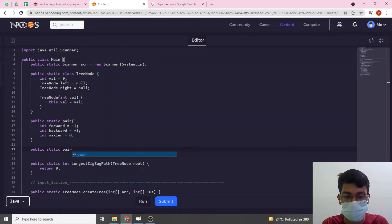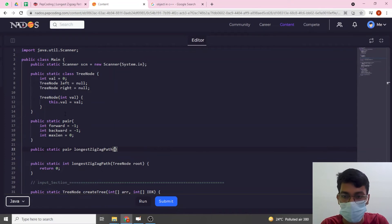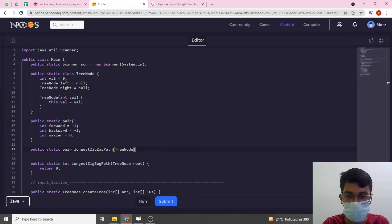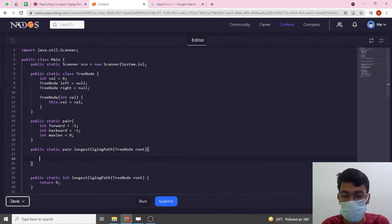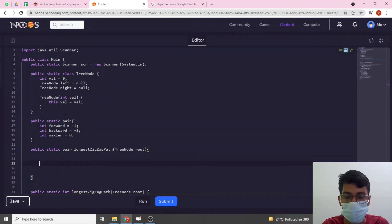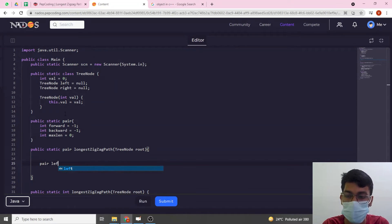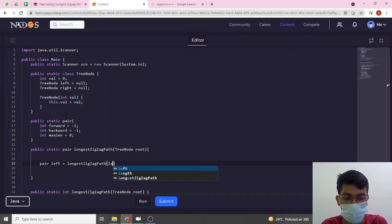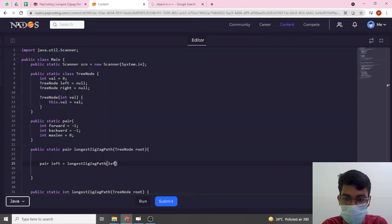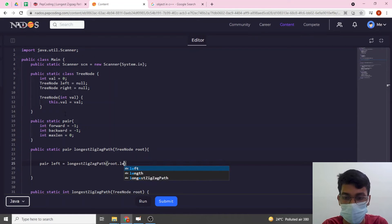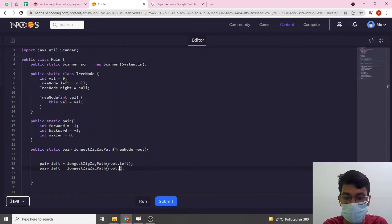We make a public static Pair function called longestZigzagPath that takes a TreeNode as parameter. Inside, we make recursive calls to the left subtree and the right subtree, storing results in left and right Pair variables.